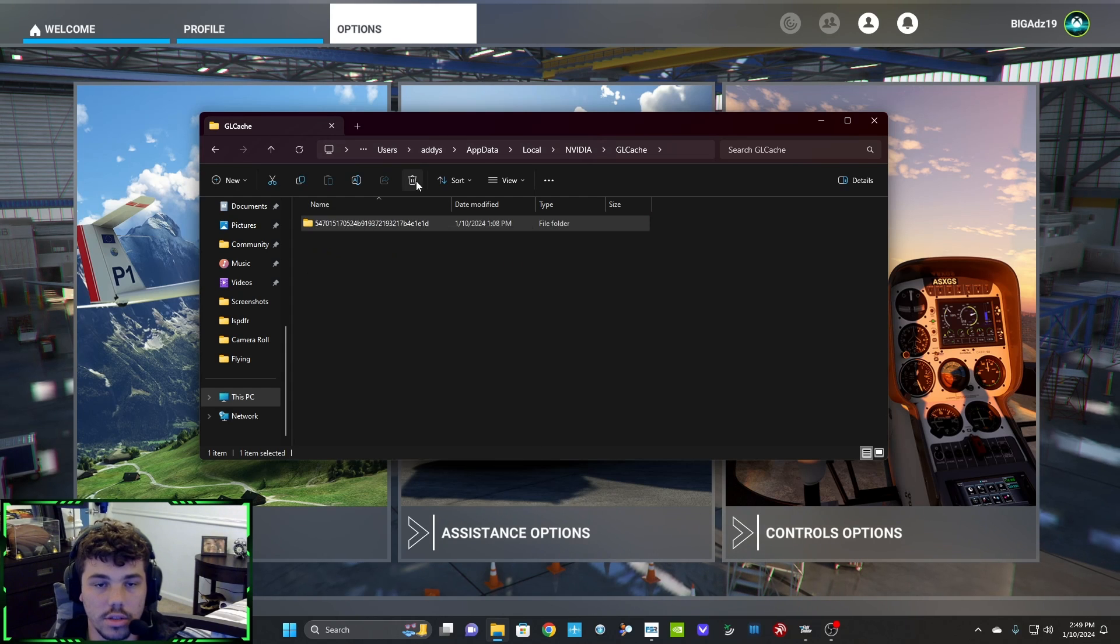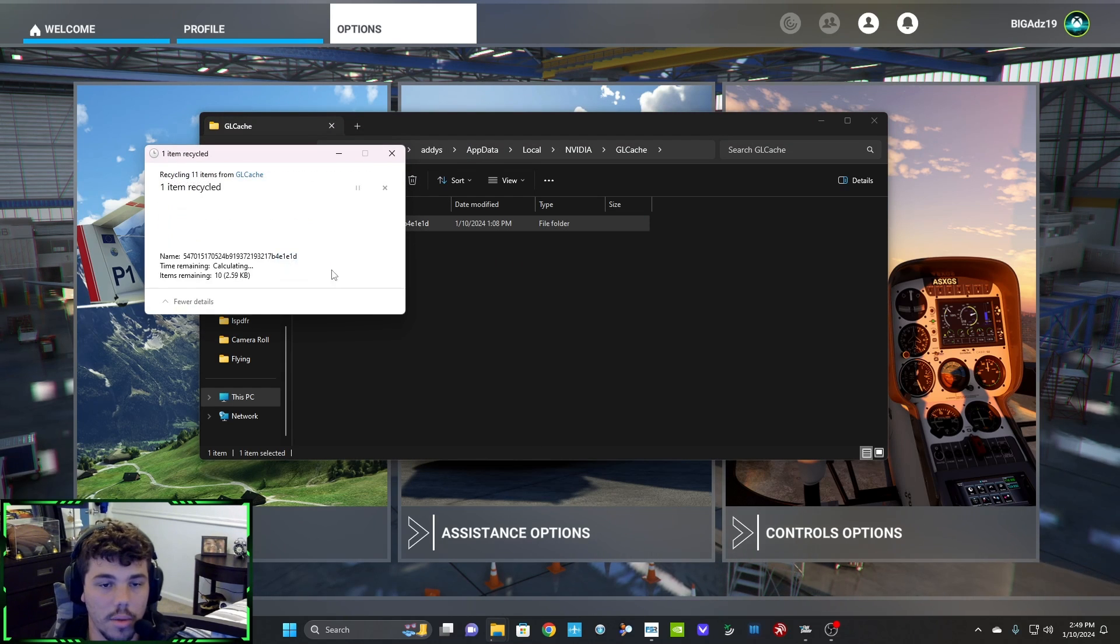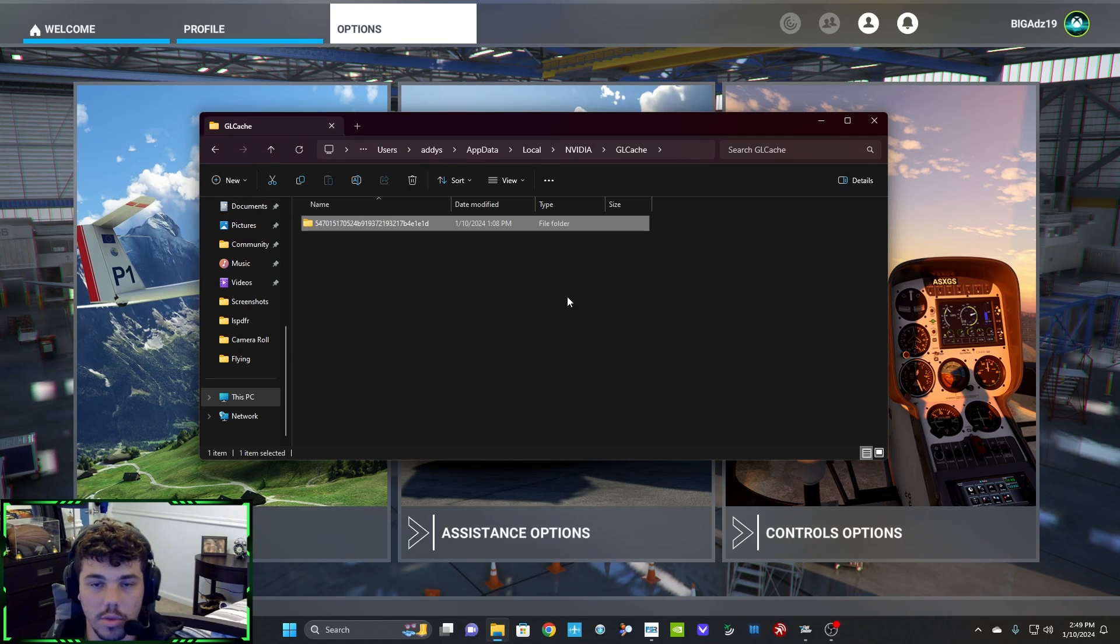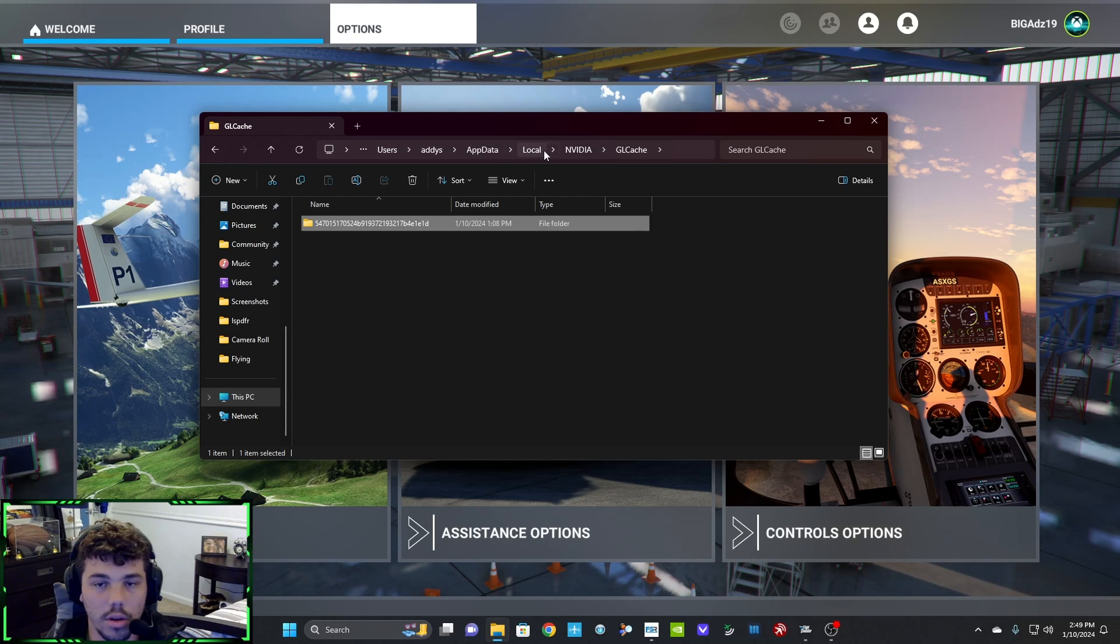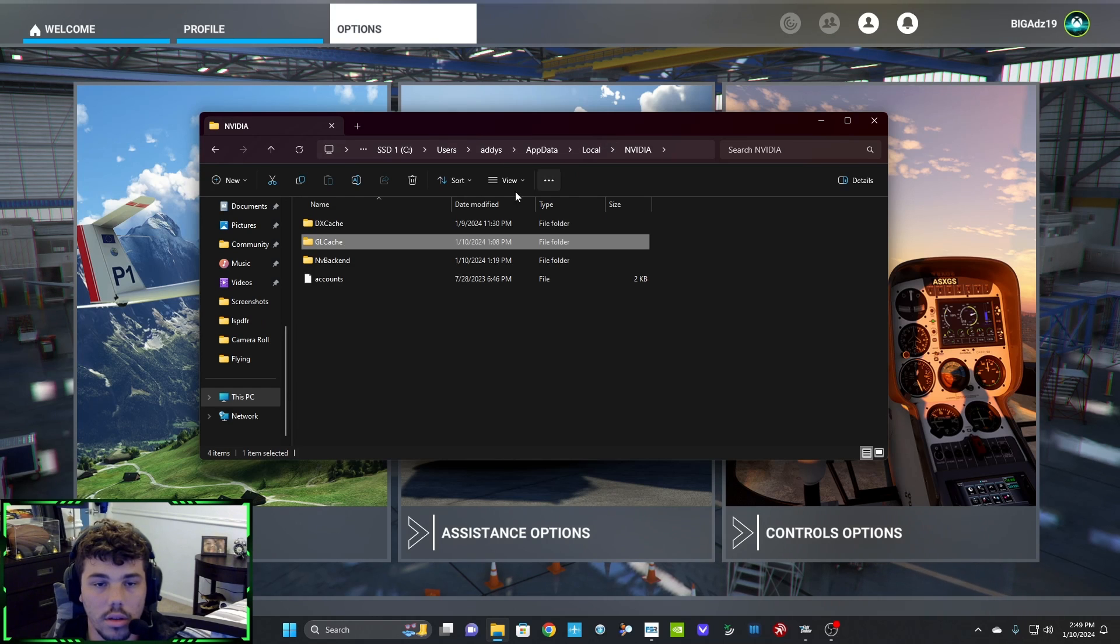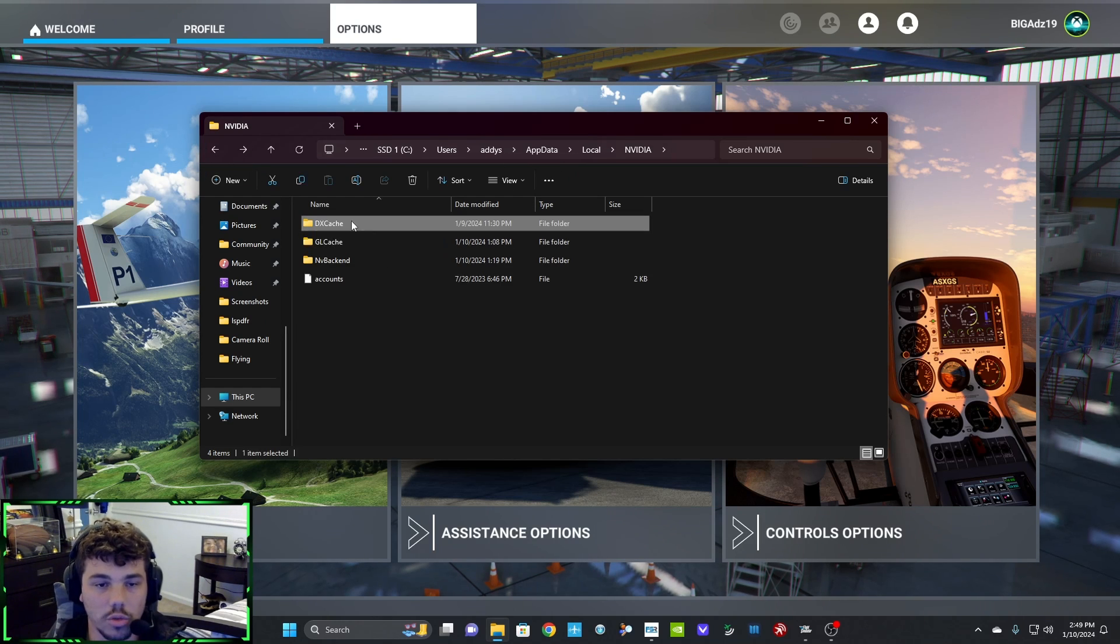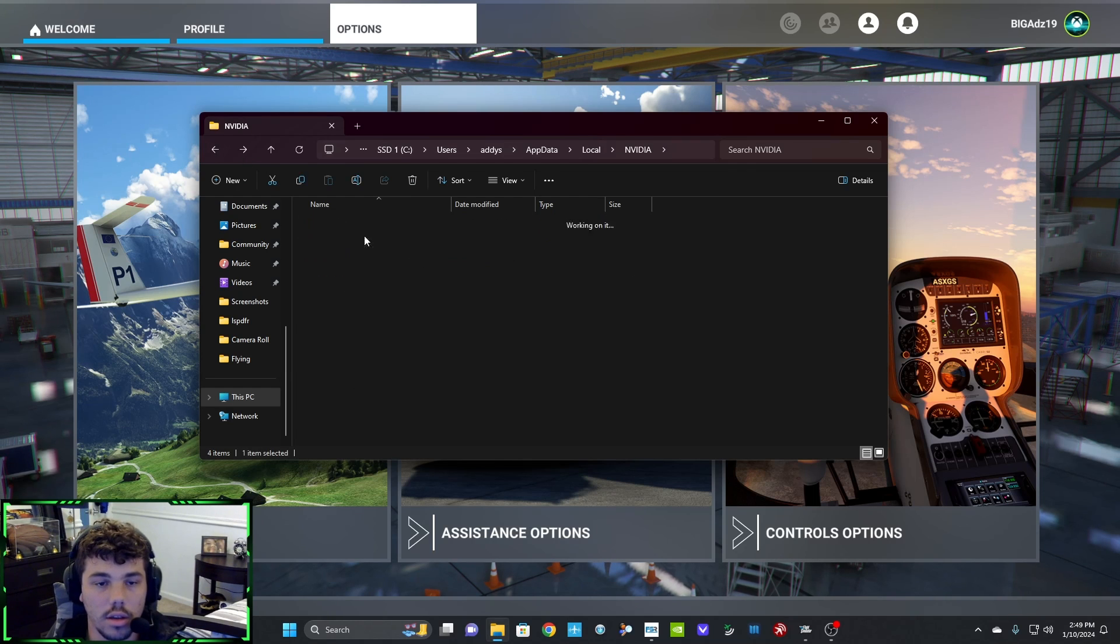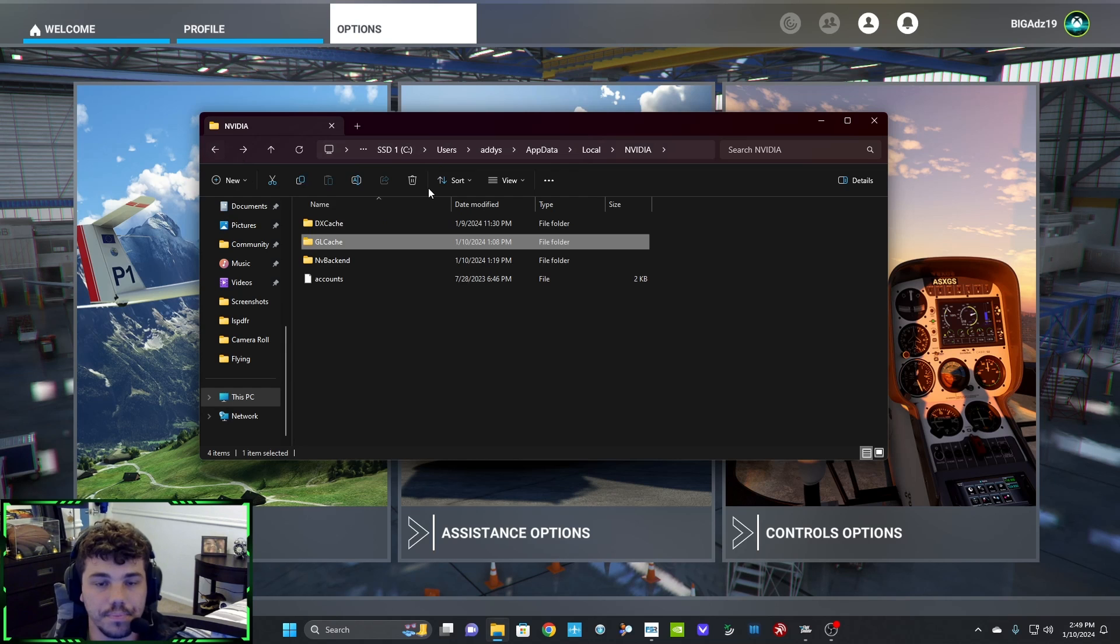And you're gonna empty out the GL Cache. You can literally delete the entire folder. I can't do it right now because my sim is open, but delete this folder. I already did it with the other one. Delete everything that's in here too. Don't delete the actual folders. Go in them and delete everything that's in here.